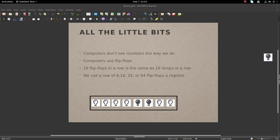Imagine each row of flip-flops as a row of lamps, wherein each lamp can be either on or off, depending on whether or not it has power.